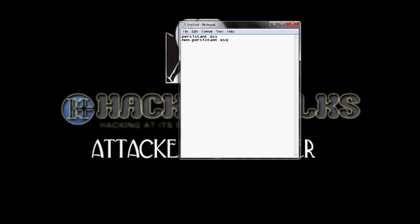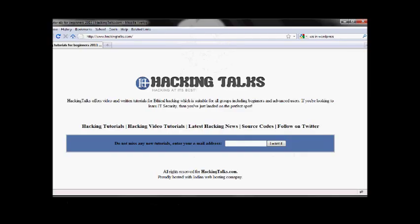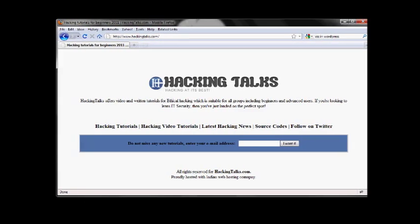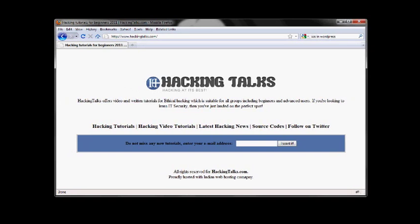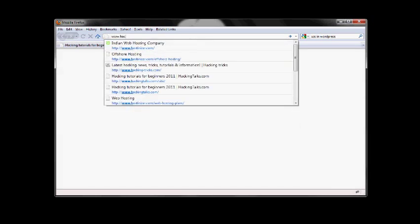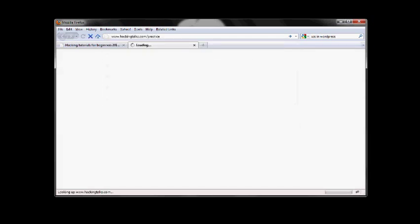To start with, let's just go through what is XSS and what exactly it does. I've set up a test kind of page where I can demonstrate a little bit about the XSS and that is a live page. So even you can visit it. That's at www.hackingtalks.com slash practice.